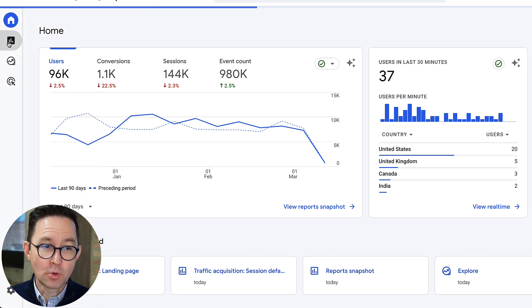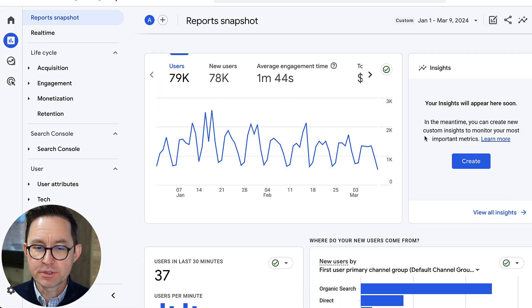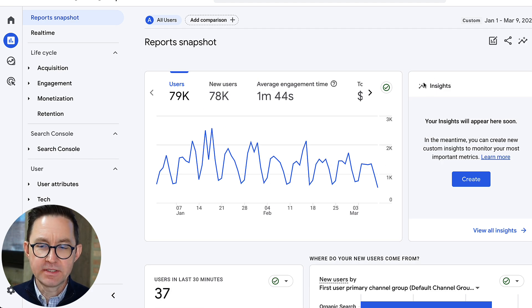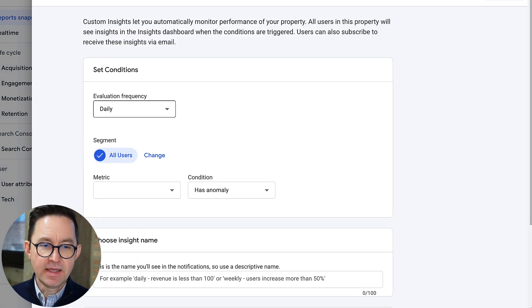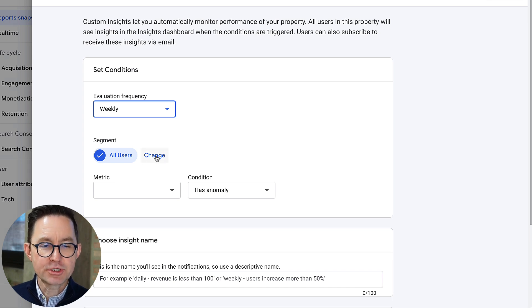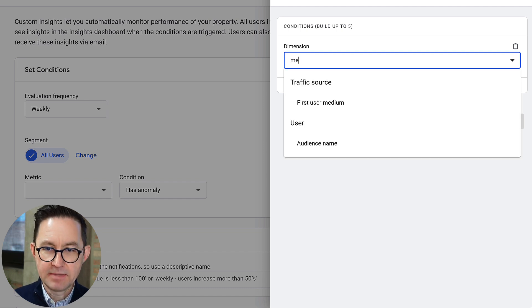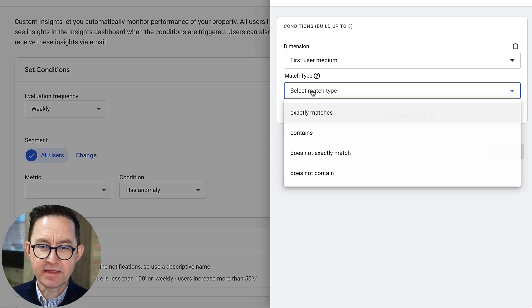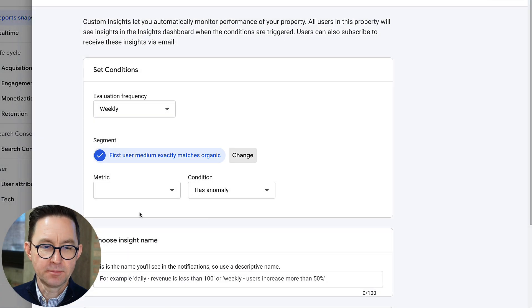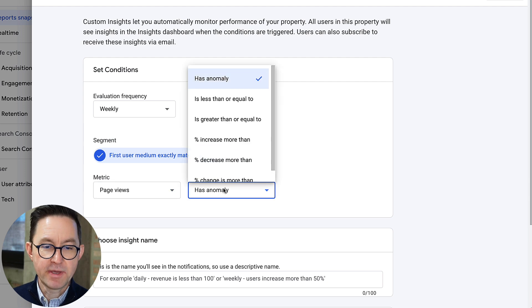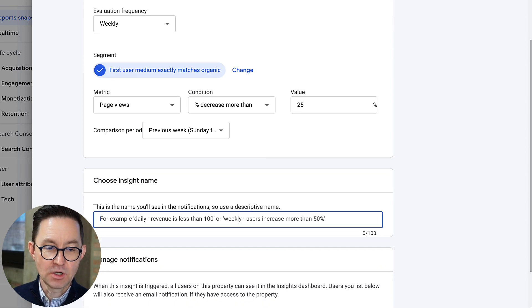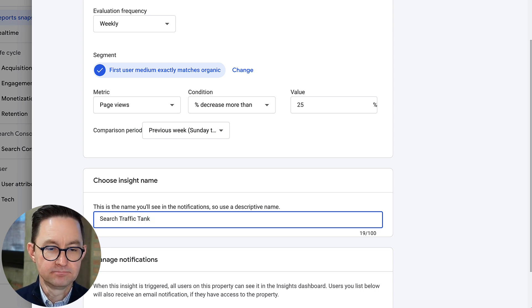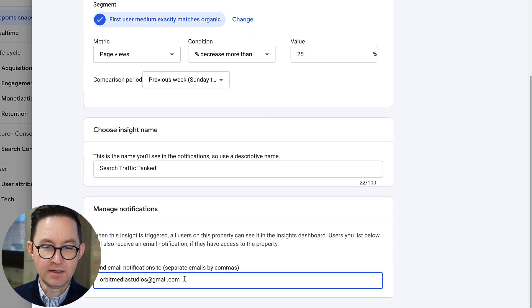Here's how to do it. I go to the Report section which starts at the Report Snapshot, showing a bunch of cards. There's a card called Insights — click 'View all insights,' then click Create, then 'Create new' under Start from Scratch. I'll make a weekly check: change the segment to First User Medium, exactly matches organic. For the metric, let's do Page Views — when page views has a decrease of more than 25% over the previous week. I'll call this 'Search Traffic Tanks' and have it notify me via email.